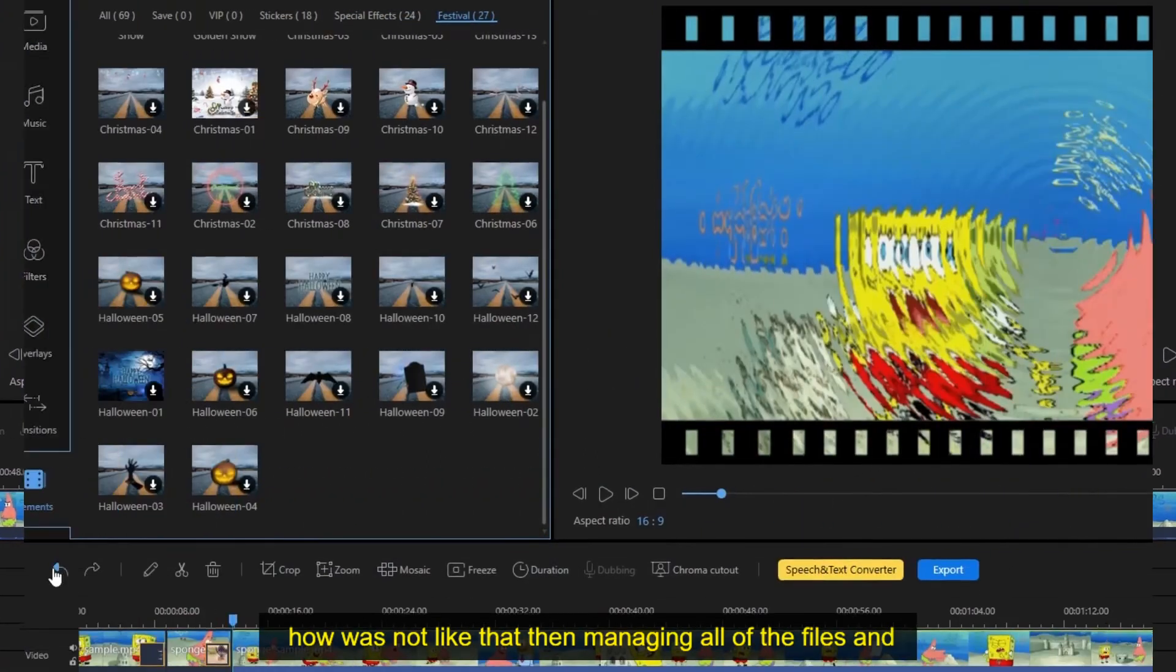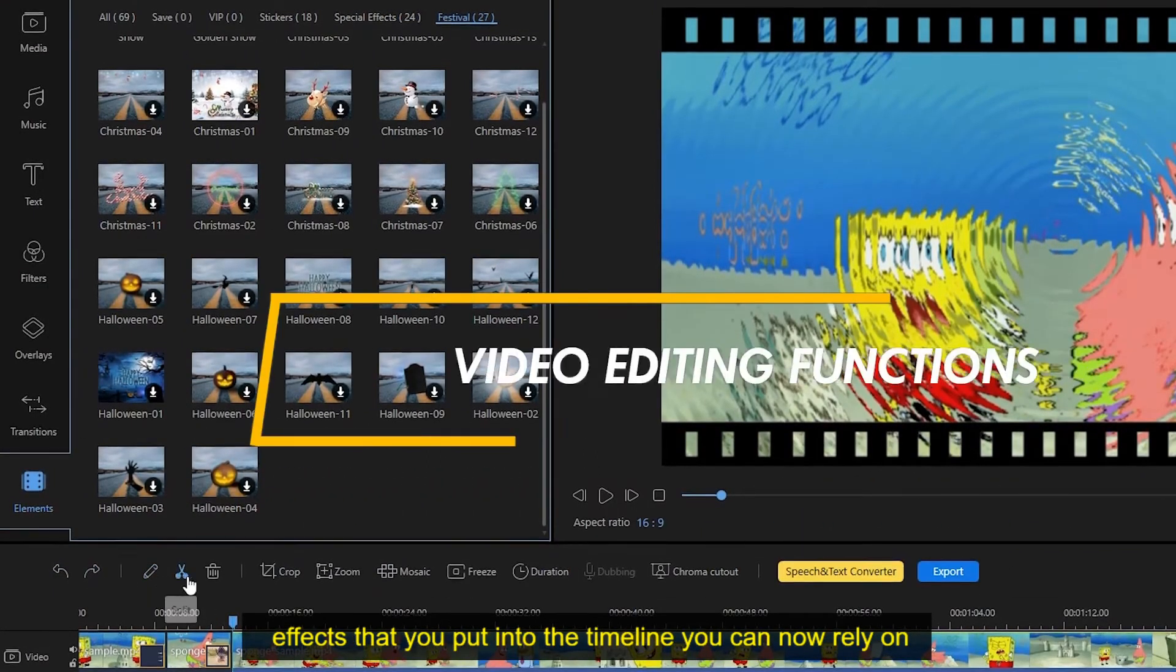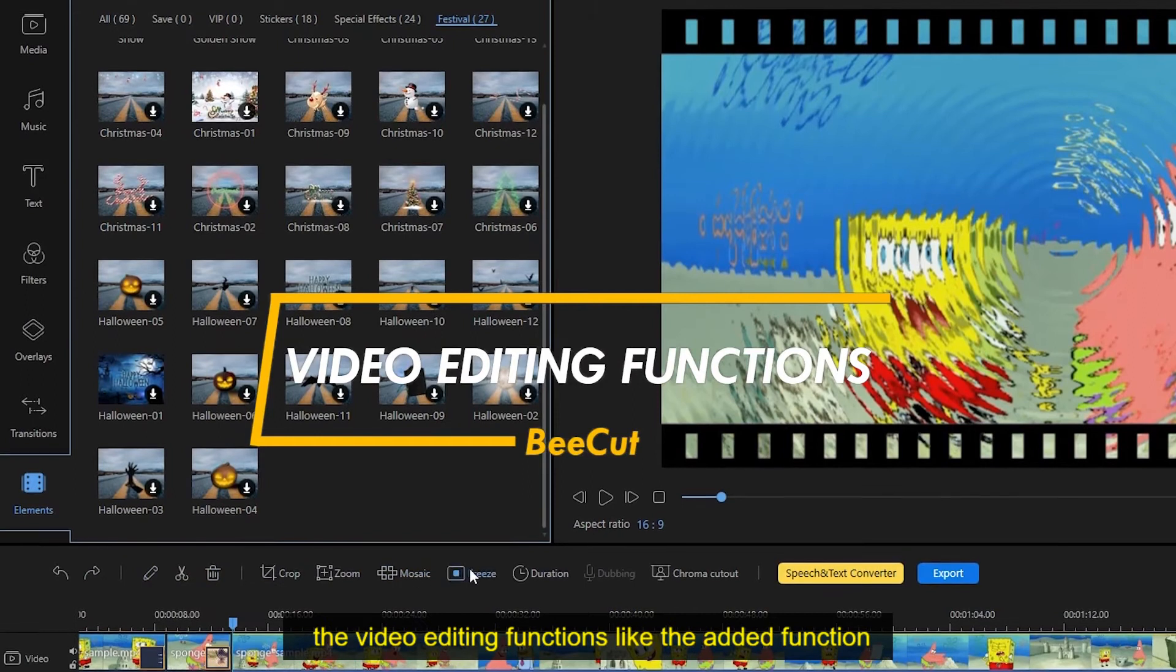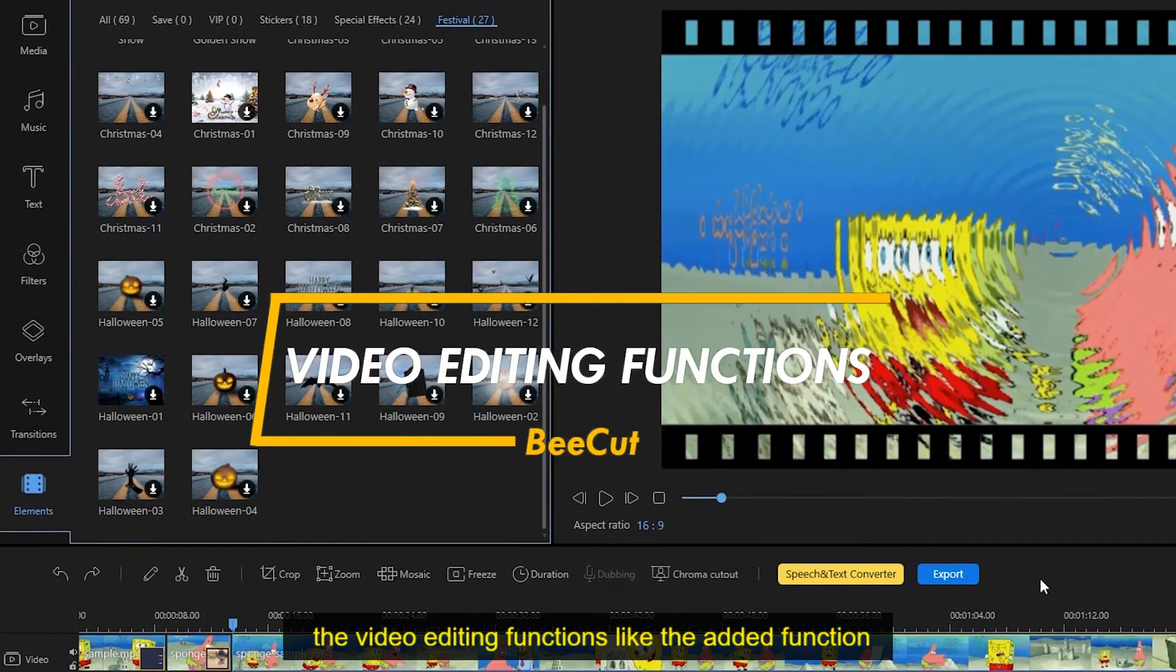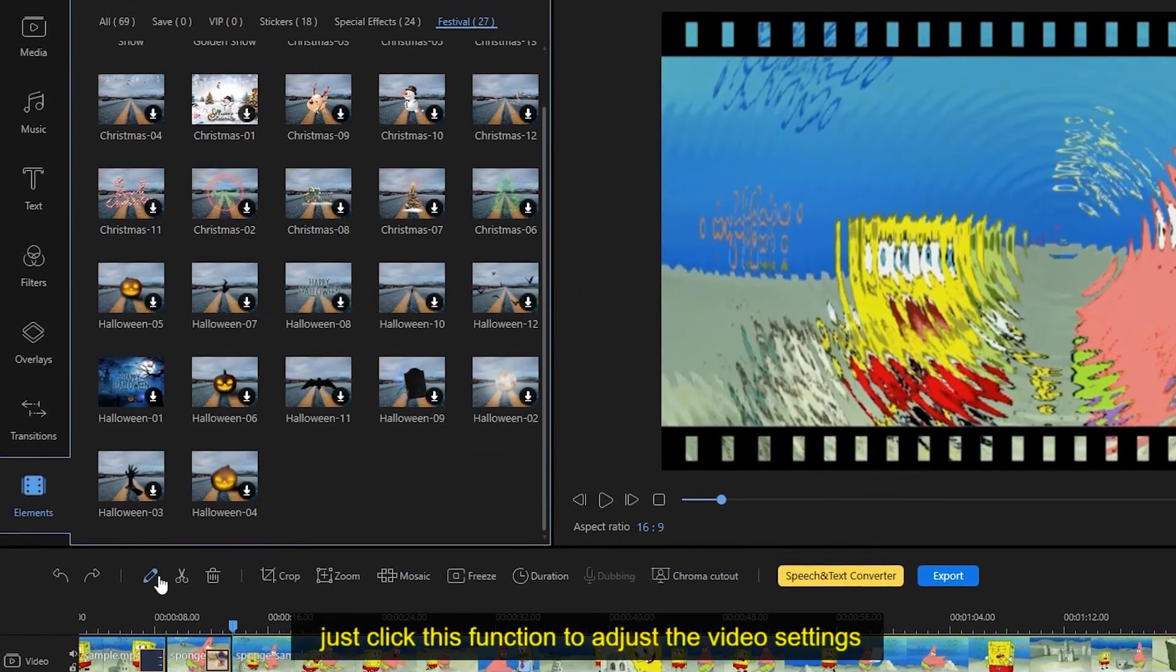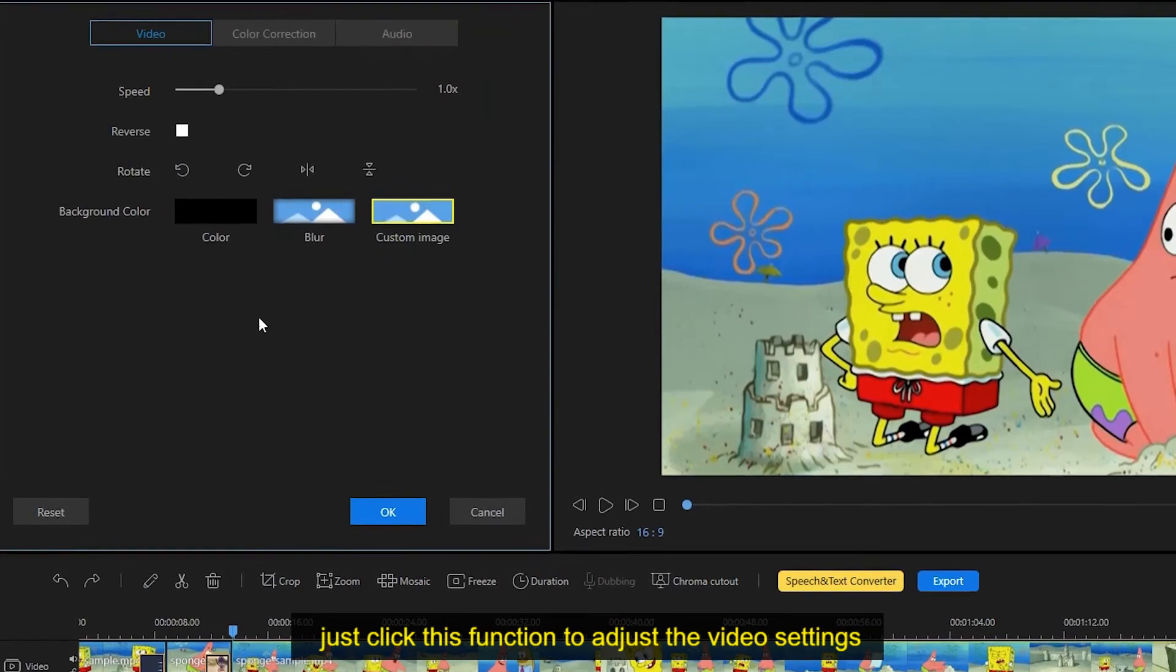In managing all of the files and effects that you put into the timeline, you can now rely on the video editing functions. Like the edit function, just click this function to adjust the video settings, color correction, as well as audio settings.